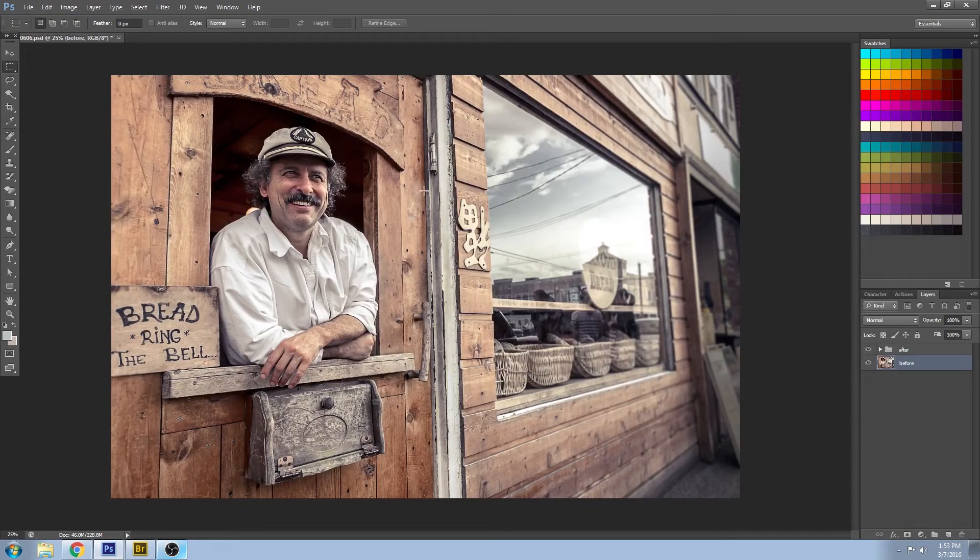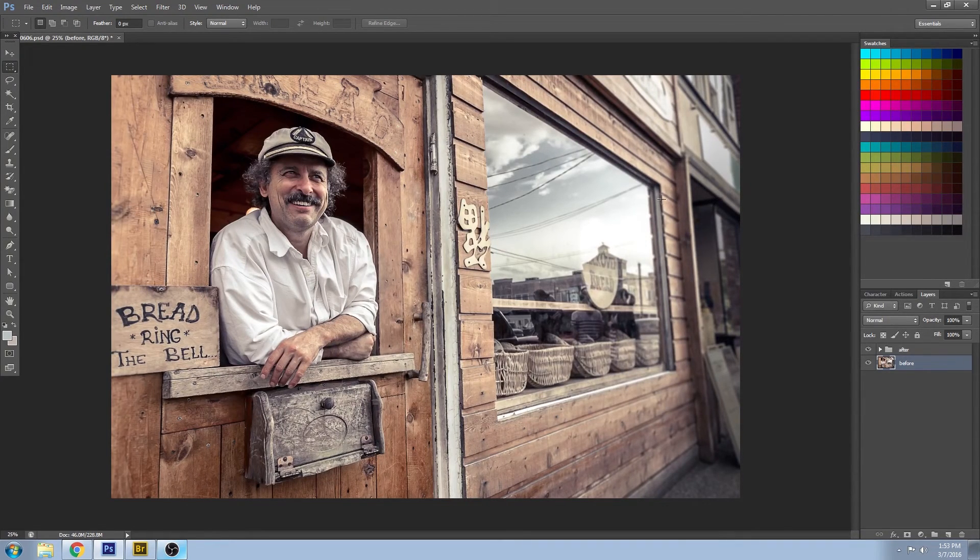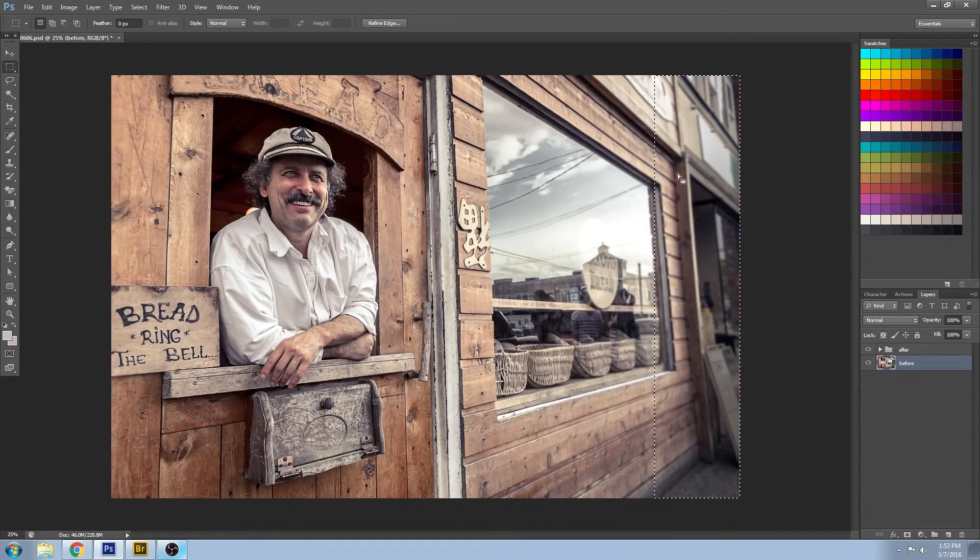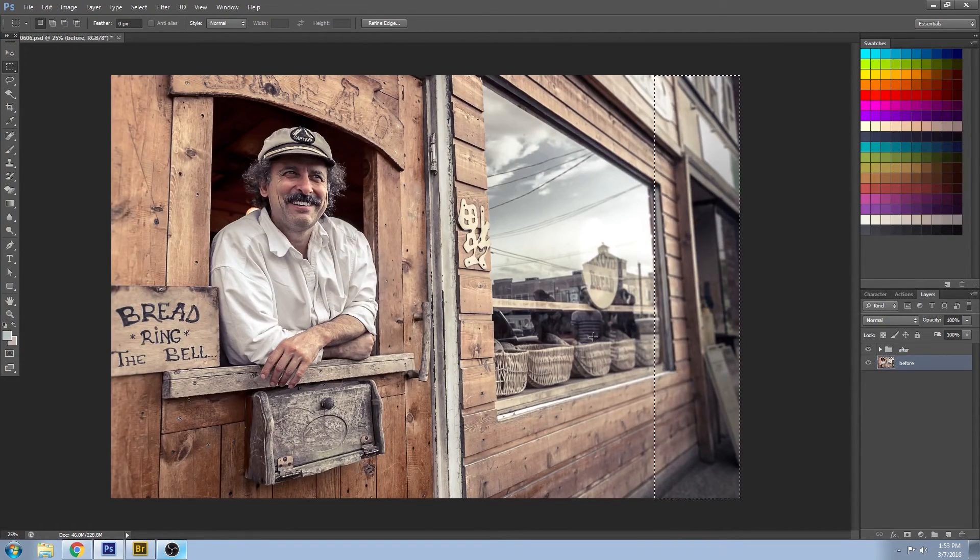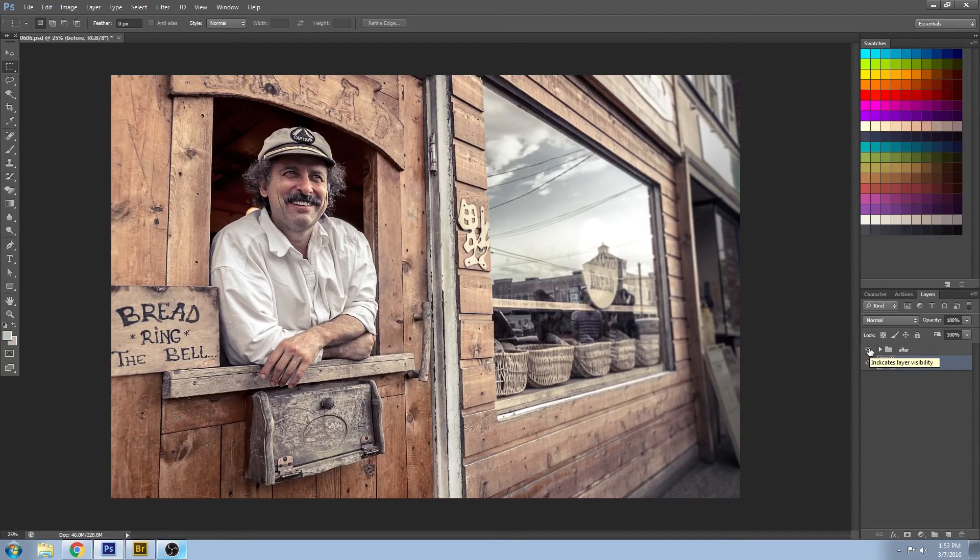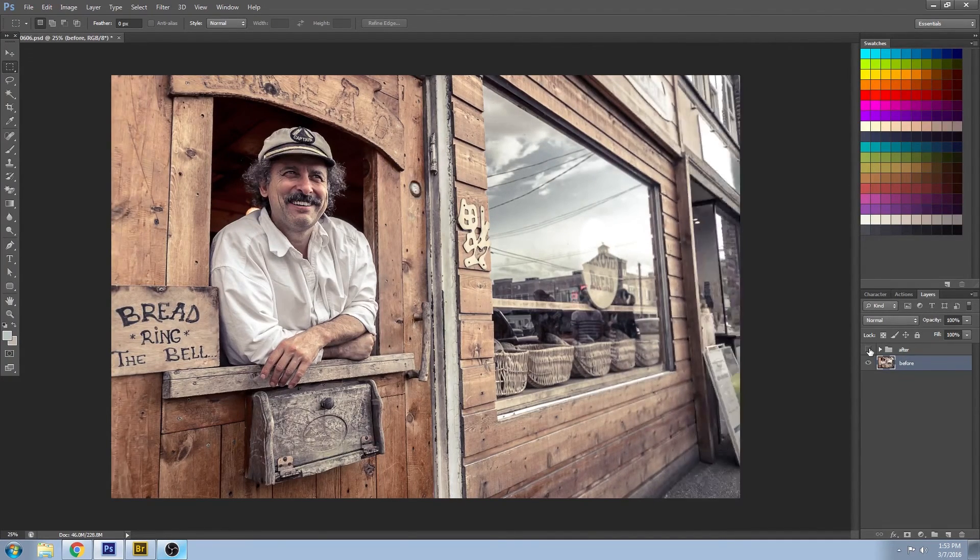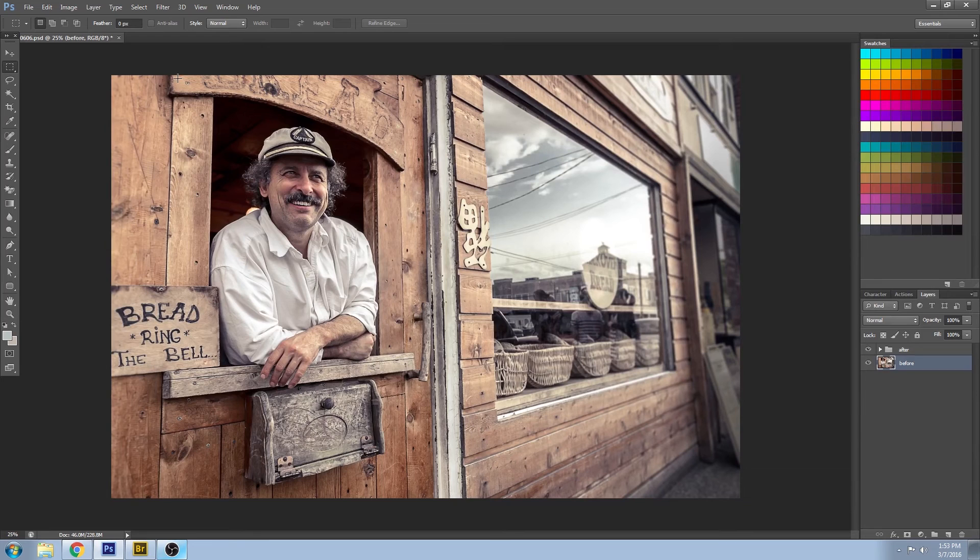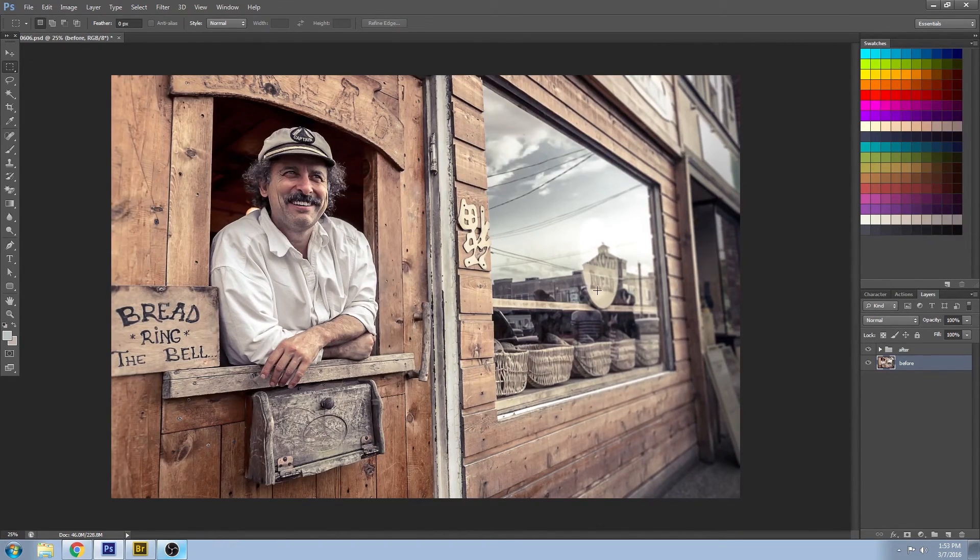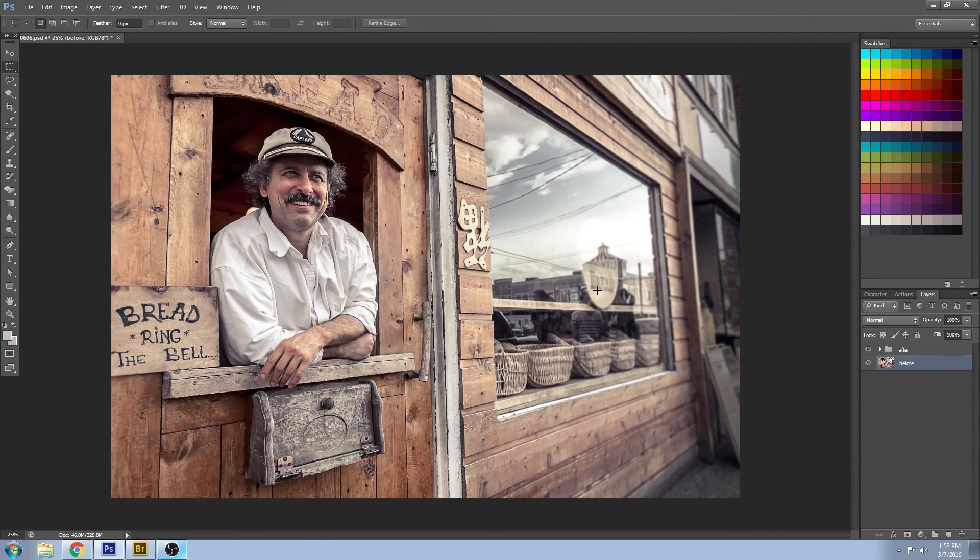So you can see that I cloned out a few distracting elements. I brought a lot of clarity into this region here that was a bit too distracting, and I did a lot of sharpening to make the image really pop and help sell this really interesting character. Thanks for checking out Impossible Color.